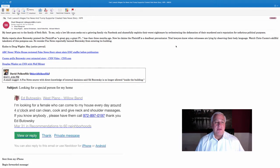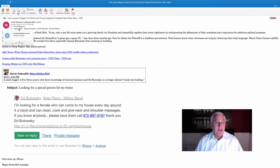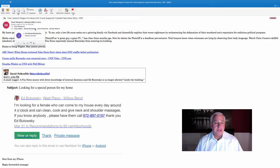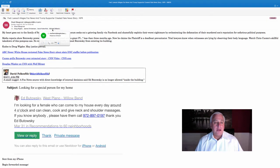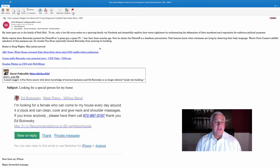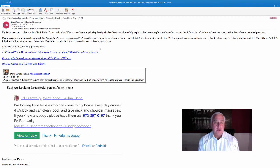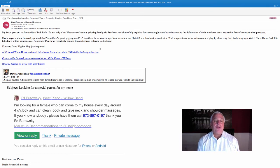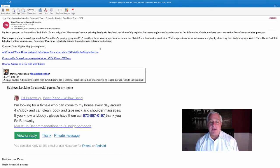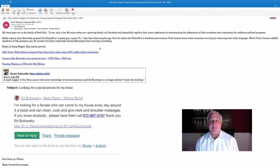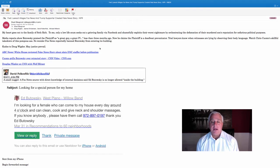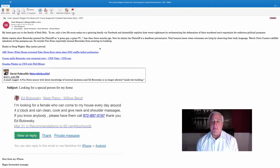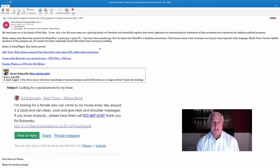This is what Stuart Blaugrund did. He wrote a letter here. You can see it. To Doug Wigdor, another attorney there, Gene Christensen, a writer from NPR, and another lawyer at Wigdor. He said, my heart goes out to the family of Seth Rich. This is him writing to the lawyers. To me, only a lowlife scum seeks out a grieving family via Facebook and shamefully exploits their worst nightmare by orchestrating the defamation of their murdered son's reputation for nefarious political purposes.